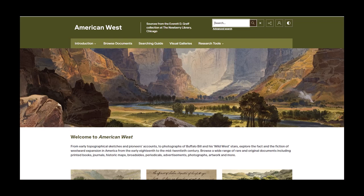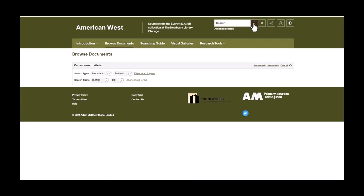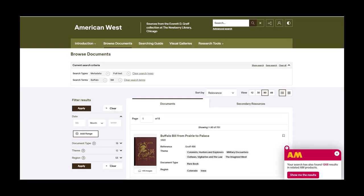For our search today, we are going to use the basic search function and try one for Buffalo Bill. This will bring back over 700 results. Since this is a few too many to sort through, we are going to narrow these down a bit.